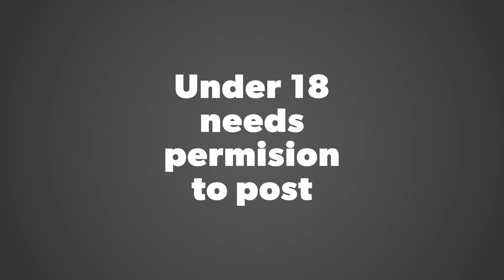If you're under 18, you'll need permission from your parent or guardian to post your video. Asking them to help you make the video is a great way to involve them too.